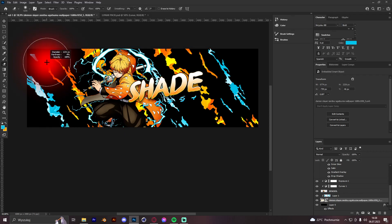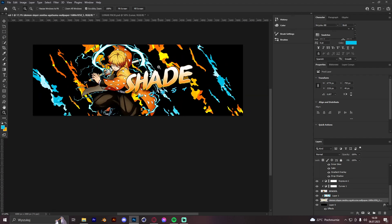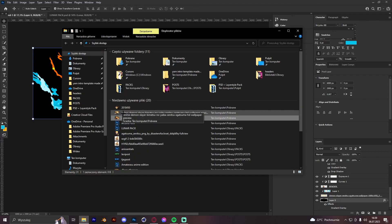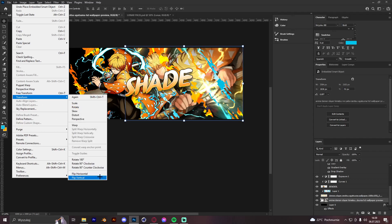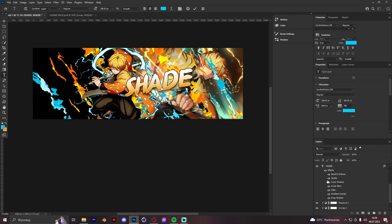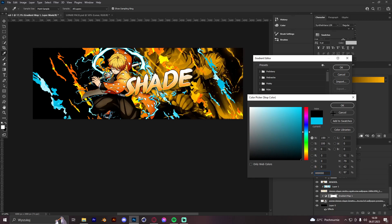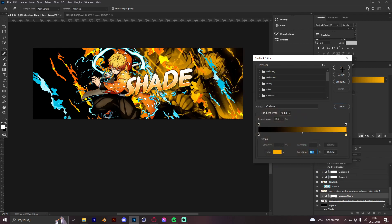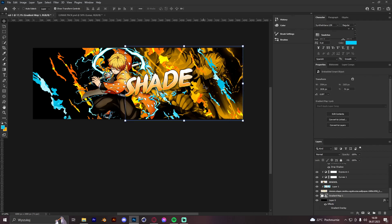We delete any brush placements that look a bit weird. Once that's done, we add another Zenitsu wallpaper as a background, flip it horizontal, and create a gradient map with a clipping mask — dark color on the left and orange on the right. Convert to smart object and bring the opacity down to maybe 90.